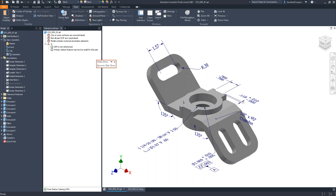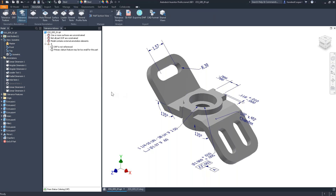Another question: can a position FCF be added to a linear dimension in the model? For a linear dimension, no — you would need the tolerance feature command to do that. Next question: will Inventor bring in the model-based definition during a STEP 242 import from other CAD systems? Yes. When you utilize the 242 standard, if another product opens that STEP file and if they fully support the 242 standard, they will see the model-based definitions. Some text notations may appear backwards depending on what plane was used to create them.